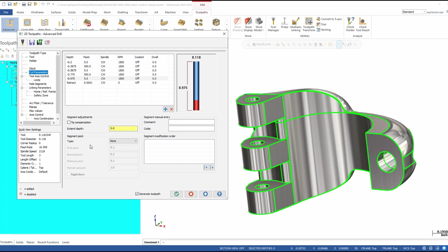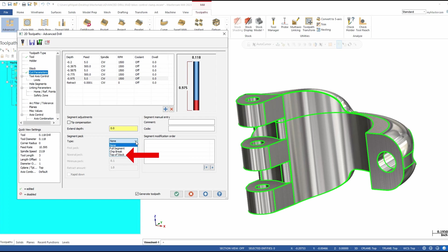Other options we have here for each segment — again, these settings are all for individual segments. I have full segment, which would be like a G83 canned cycle that retracts all the way out and comes back in. Chip break is just a micro lift — it breaks the chip but doesn't come out of the hole. And then top of stock, which will force your tool all the way to the top of stock as set in the linking parameters or using the stock option above the cut parameters page. You can easily select any of these for individual segments.